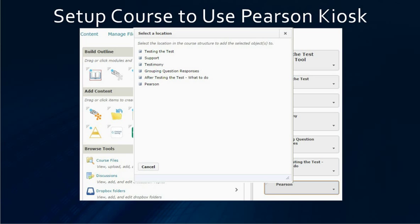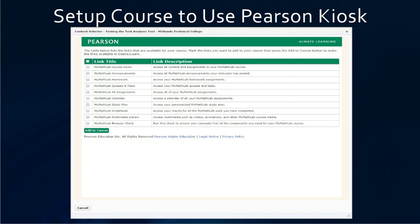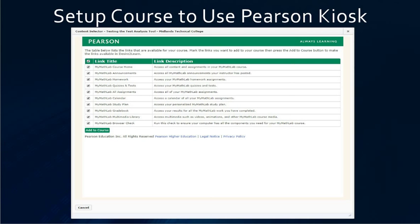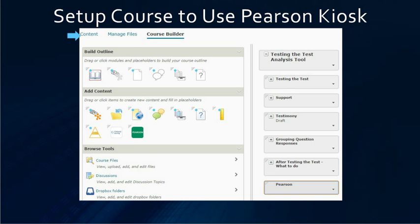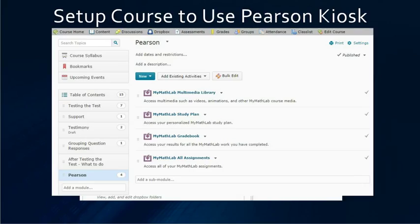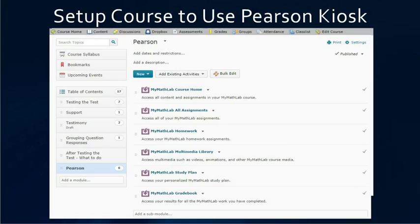We are going to tell it where we want all these resources to be — in our Pearson module. Then we are going to tell it which links we want inside of D2L; I normally choose them all. Then hit add to course. If you get an error, that means some of the links did not copy in. Close the error, go into content and see which links did come in, then go back into edit course and do the steps again, adding more links each time until you get all the links you want in your D2L course. So now we have the Pearson kiosk set up for this book.